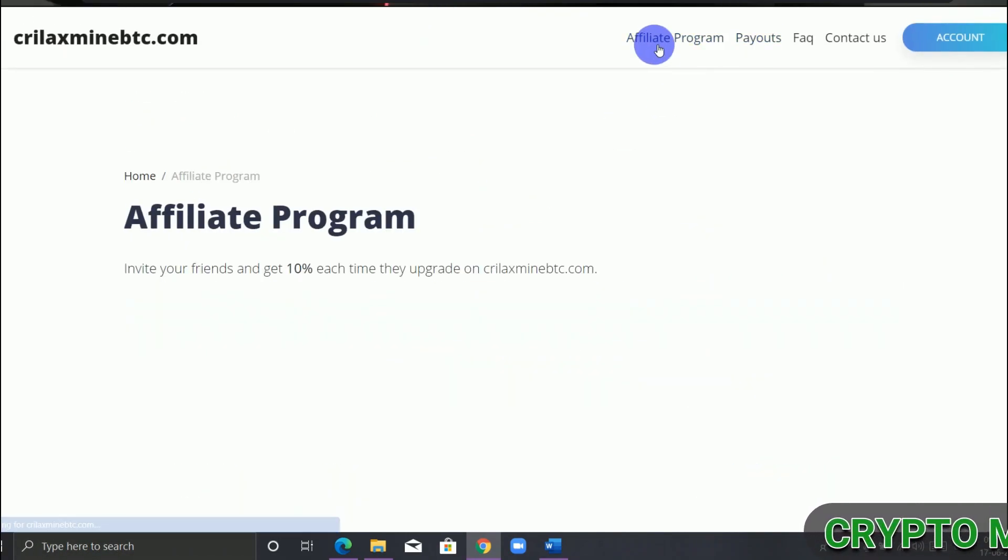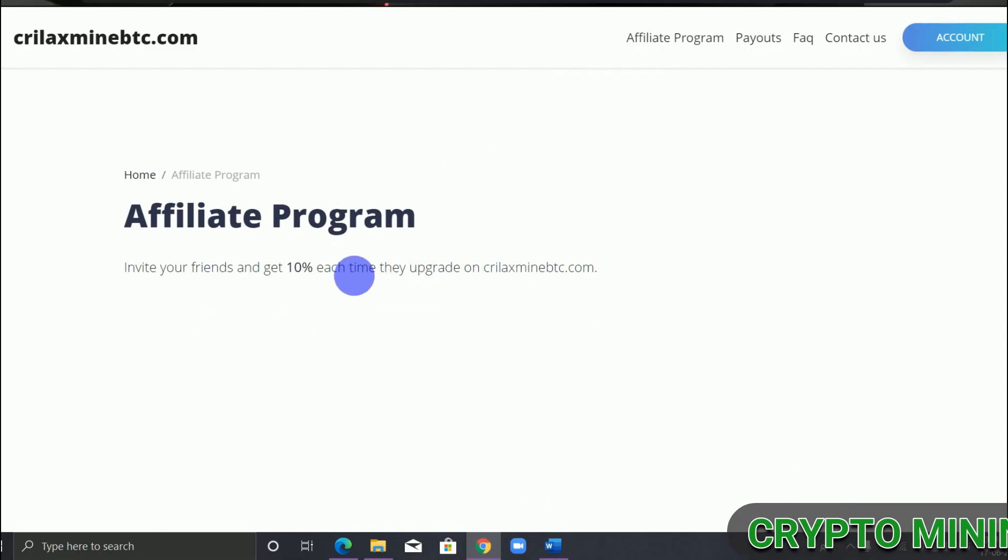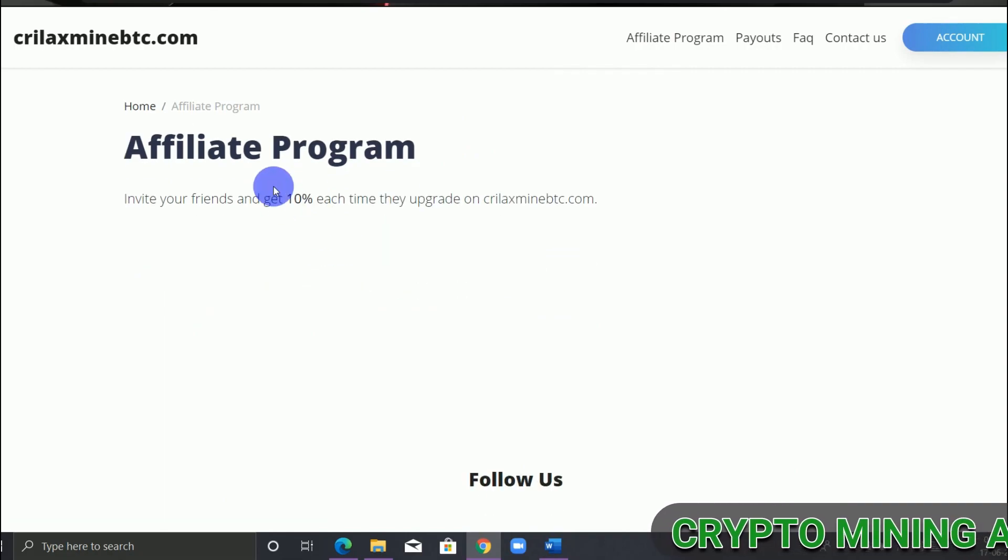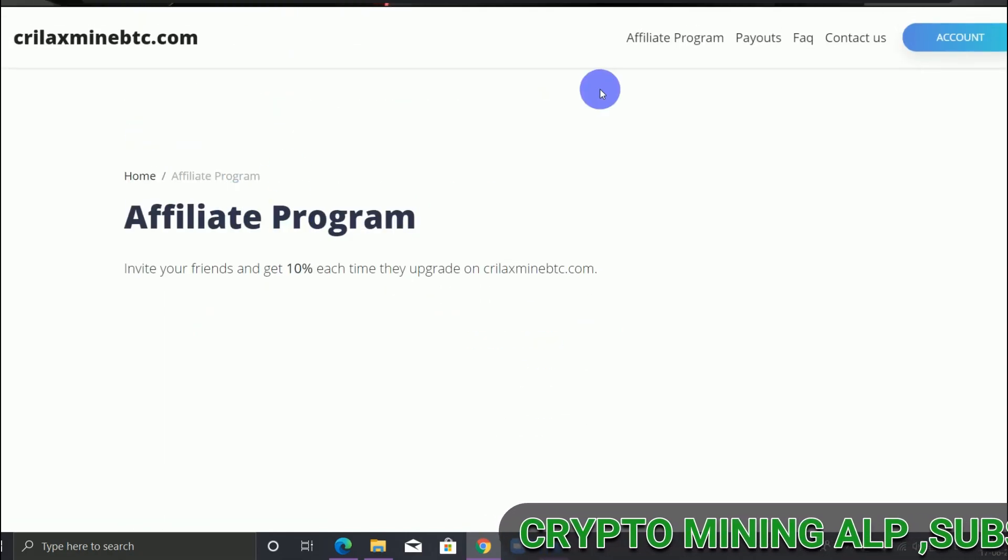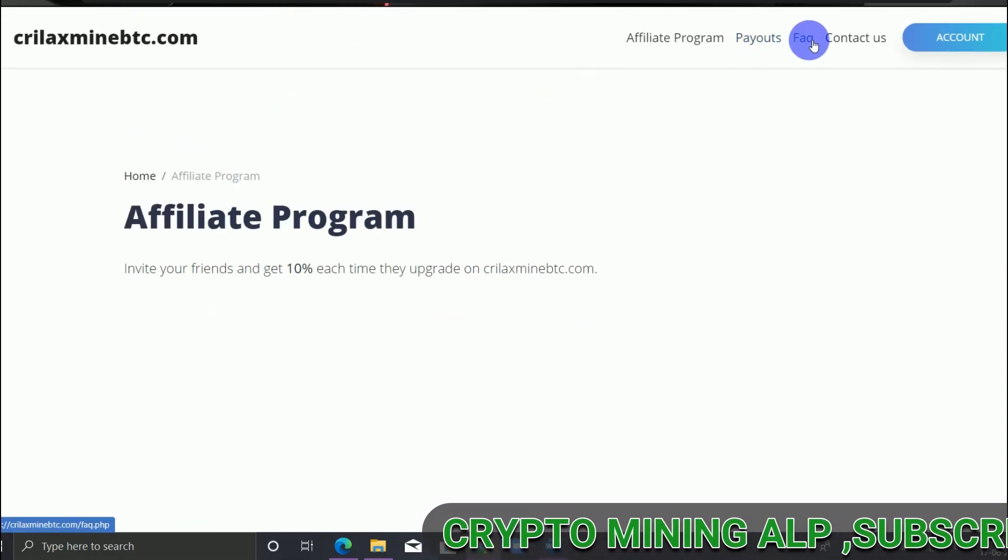Also, for the affiliate program, as you can see here, you get 10 percent if you invite your friend.